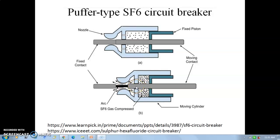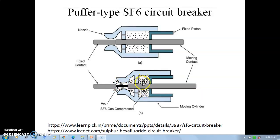Due to the movement of the cylinder, the SF6 gas starts getting compressed because the piston is fixed. There are nozzles provided. Gas is filled between the piston and movable cylinder, and that compressed gas comes between the two contacts.